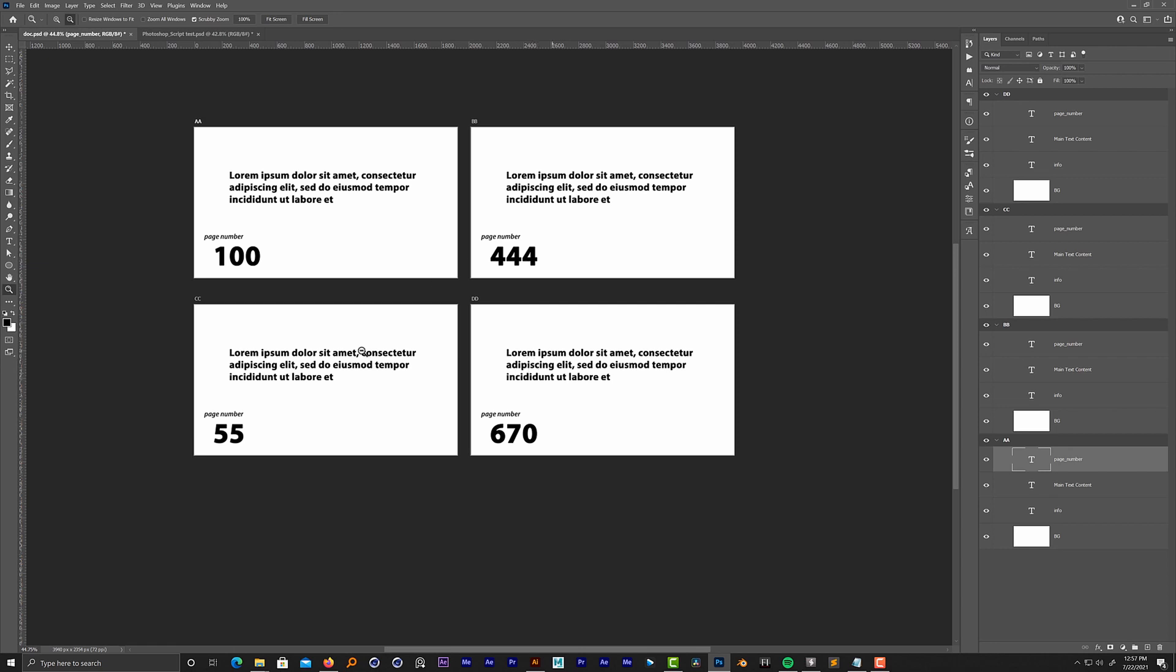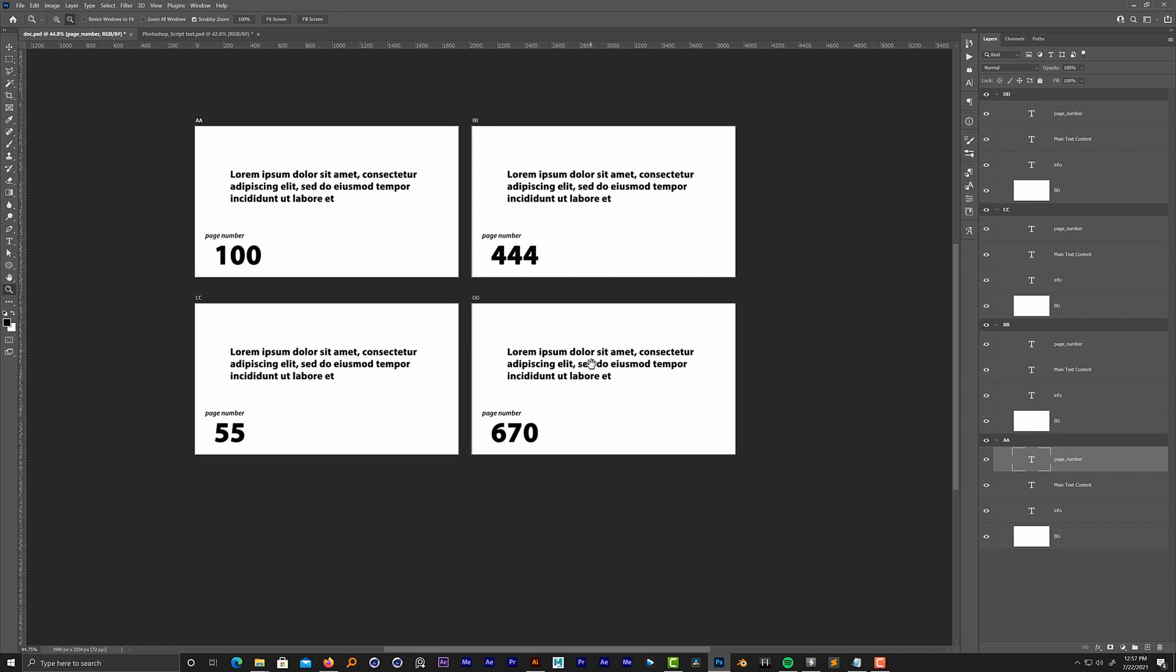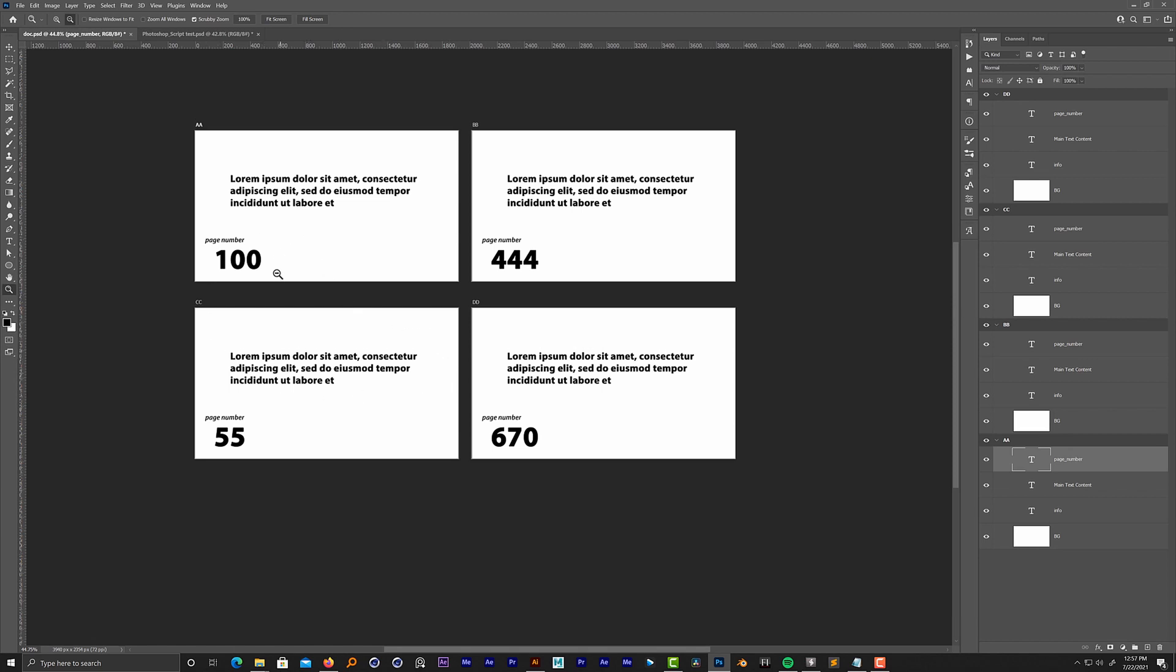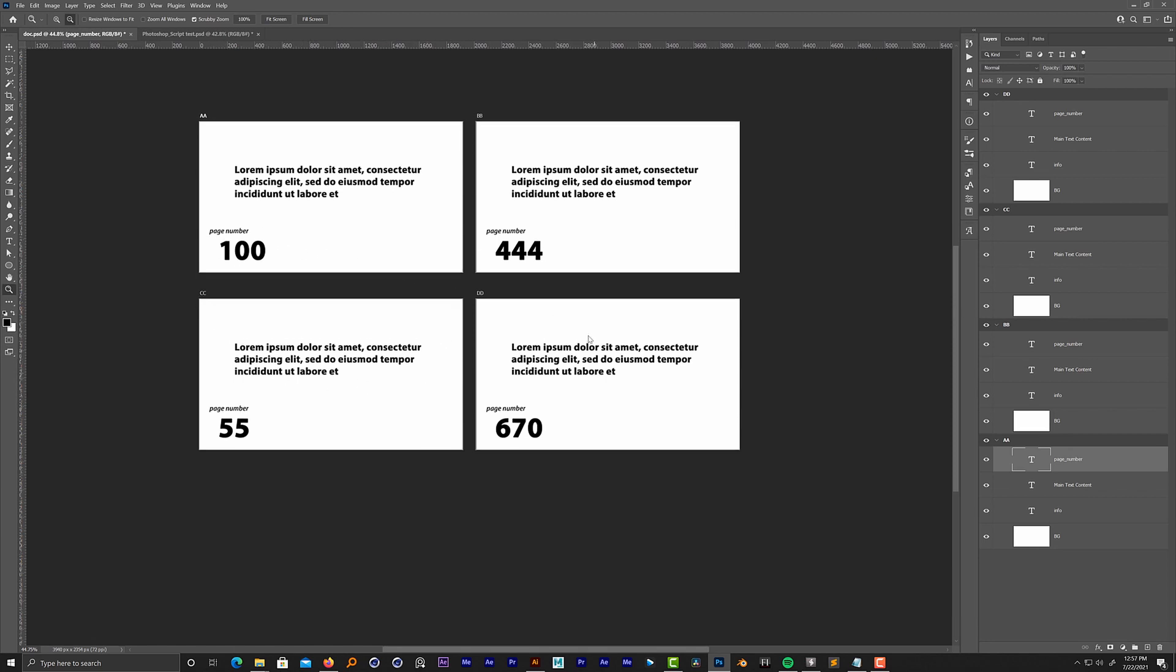So how does this work? Here in this example I have a very basic sample with artboards that are randomly named, and these are the page numbers here, also randomly named, so we can see how the script runs.